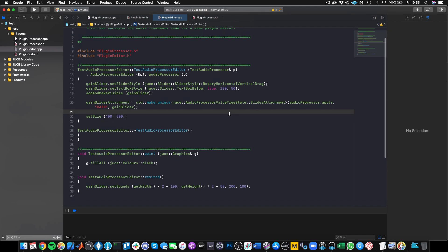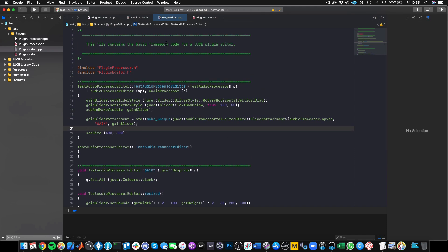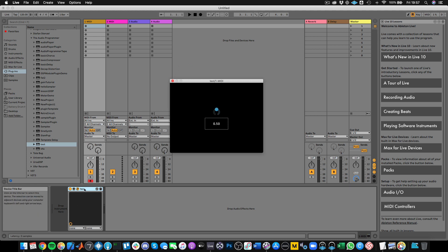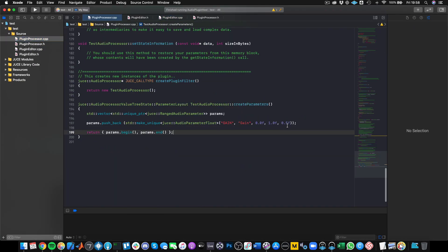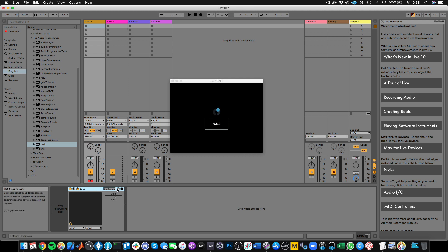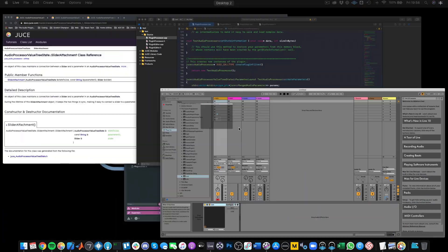I'll now open this plugin up in a DAW to show you what I mean. Here we are in Ableton with the plugin opened — the plugin is called test. We can see there's a dial, and the dial has a default value of 0.5, which matches the default value defined in our plugin processor. It should have a minimum value of 0 and a maximum value of 1. If I turn the dial all the way down, we see the minimum is 0 and the maximum is 1 — that connection has been made. Opening the parameter panel, we see the parameter name called gain.